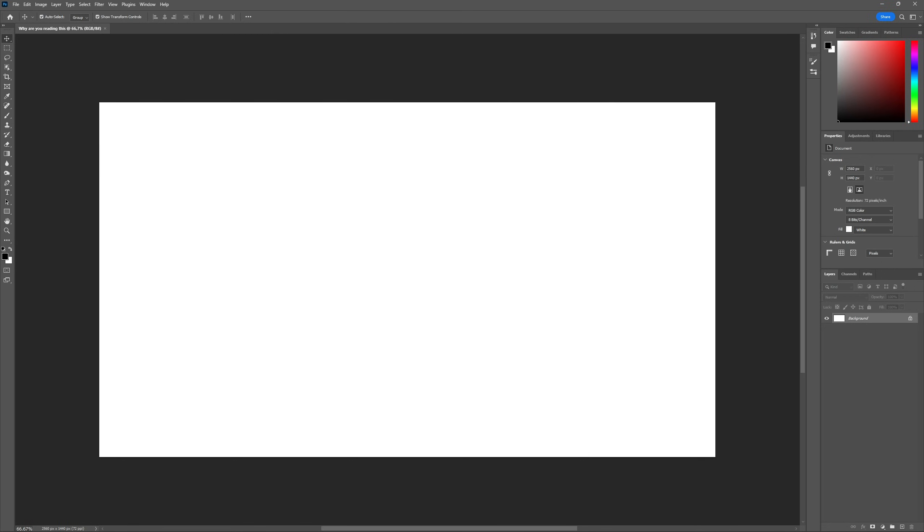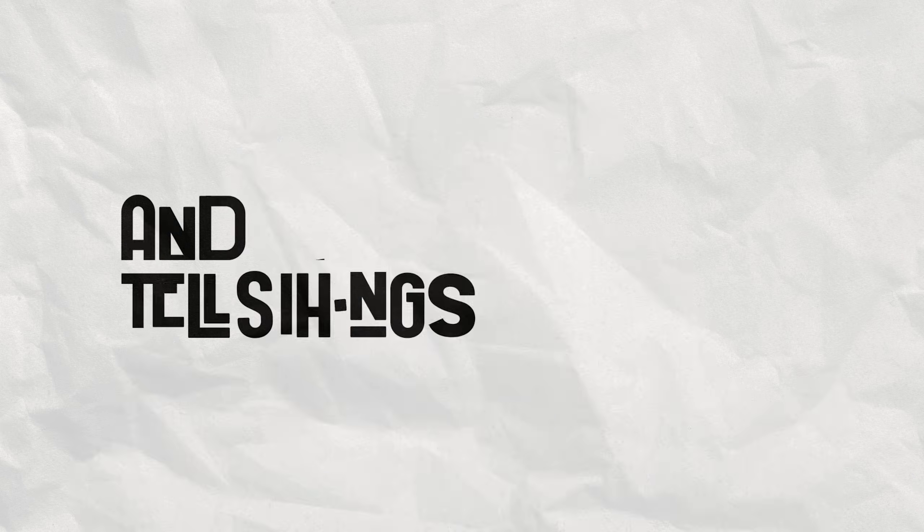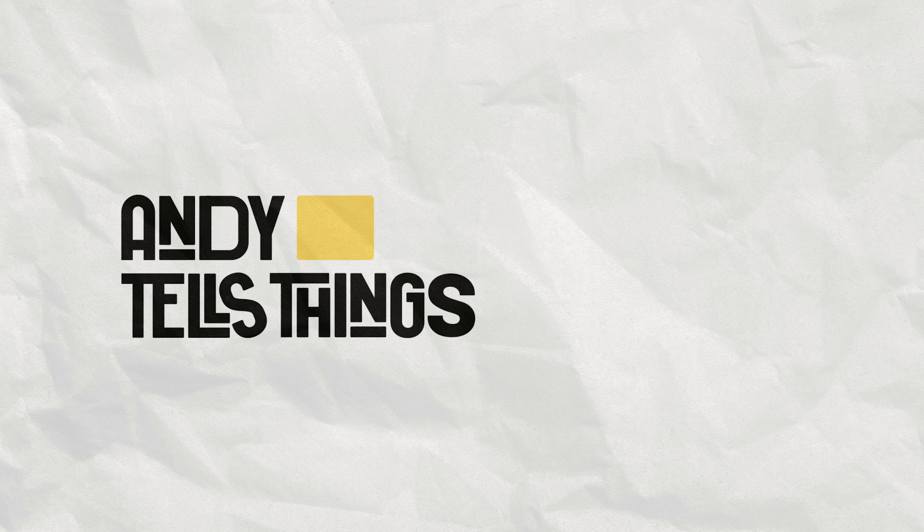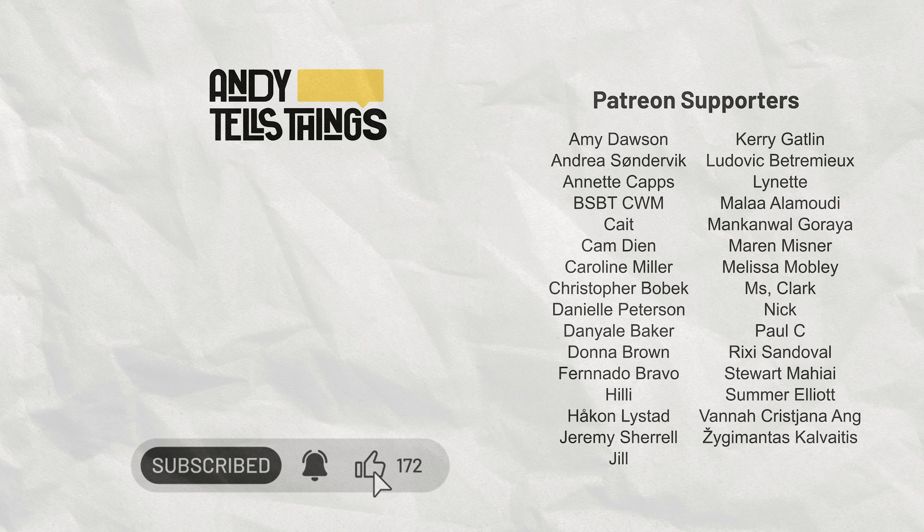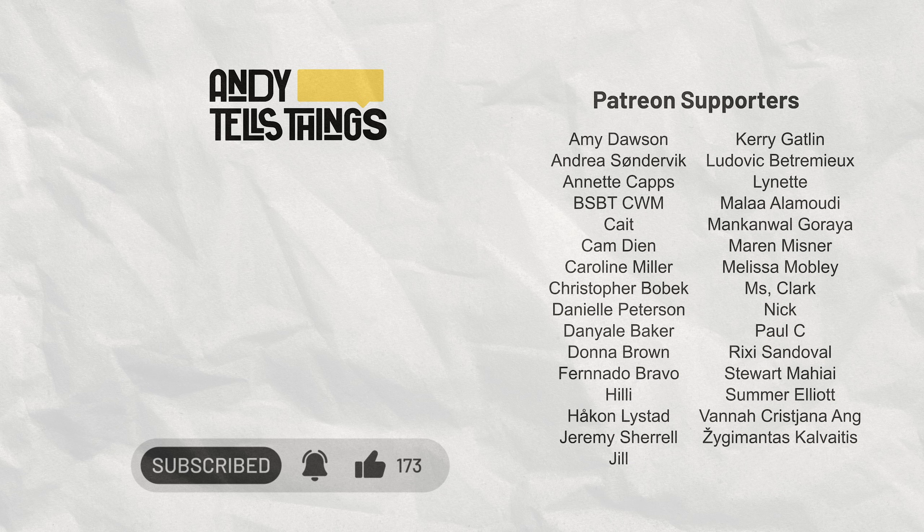And this pretty much sums up everything you need to know to get started with Photoshop. Thank you once again to Bring Your Own Laptop for sponsoring this video and don't forget to check out the link in the description for an exclusive 10% discount offer. If you enjoyed this video, check this other one here. A special thanks to all my Patreon supporters who helped me make high quality content like this one. More on how you can support the channel in the description down below. Don't forget to like, subscribe and leave your comment if you have any doubts. Thank you so much for watching and have a great day. Bye!